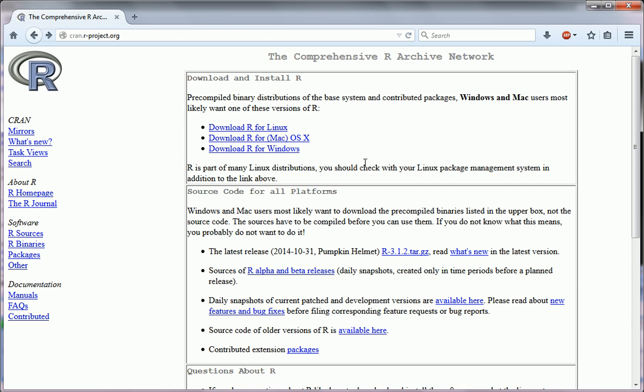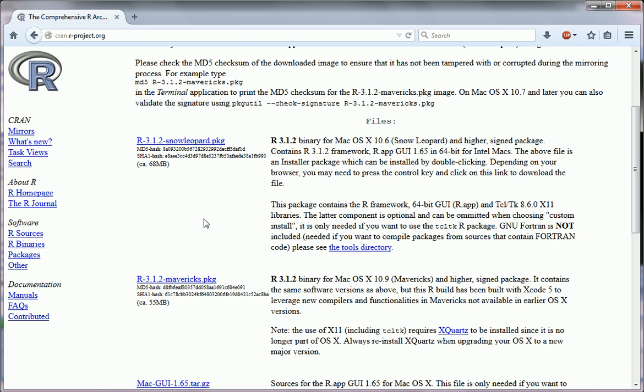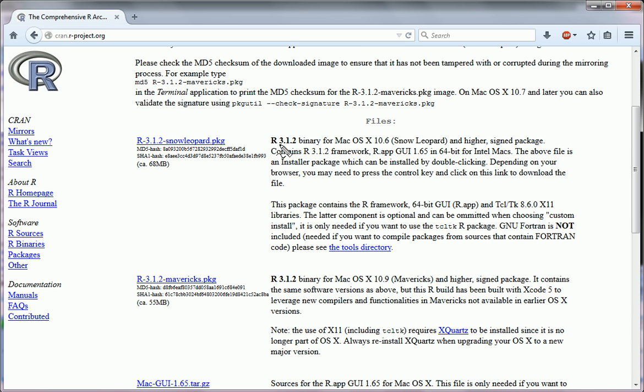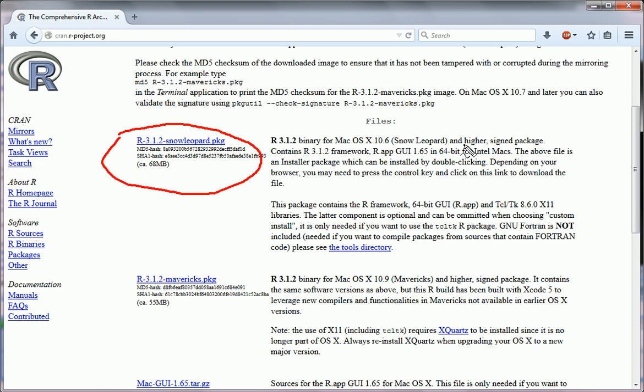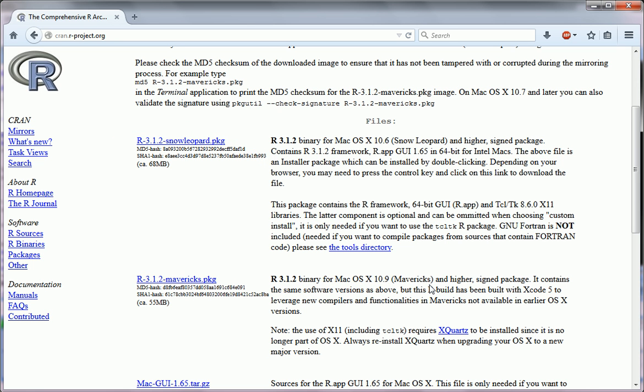And for Mac users, we're going to go through it. It looks slightly different. Here, you have two choices. We have this link for OS 10 and higher, and this link for OS 10.9 and higher. This one is the most recent, for the most recent operating systems. So download the one that's appropriate for you.